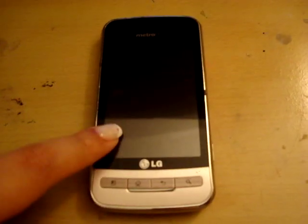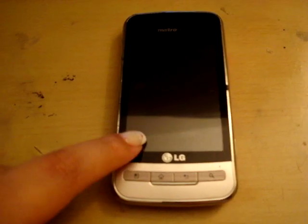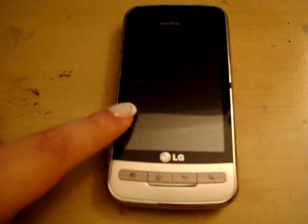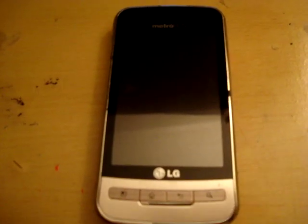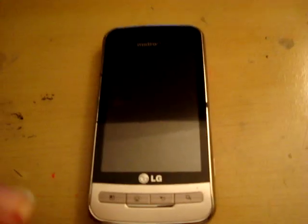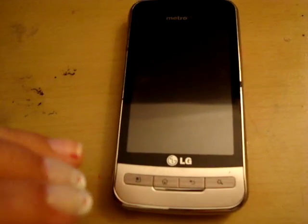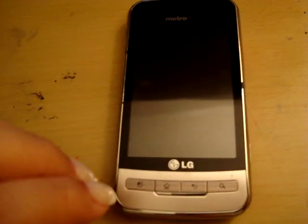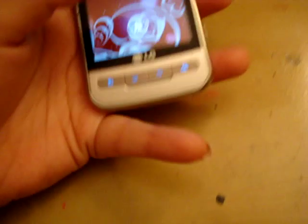Today's video is going to be how to root the LG MS690. If you have watched my previous videos, you can see that I already posted one of these videos, but that video is now outdated and that method does not work anymore. So I just wanted to do a quick tutorial on how to root it now since there is an easier method now.